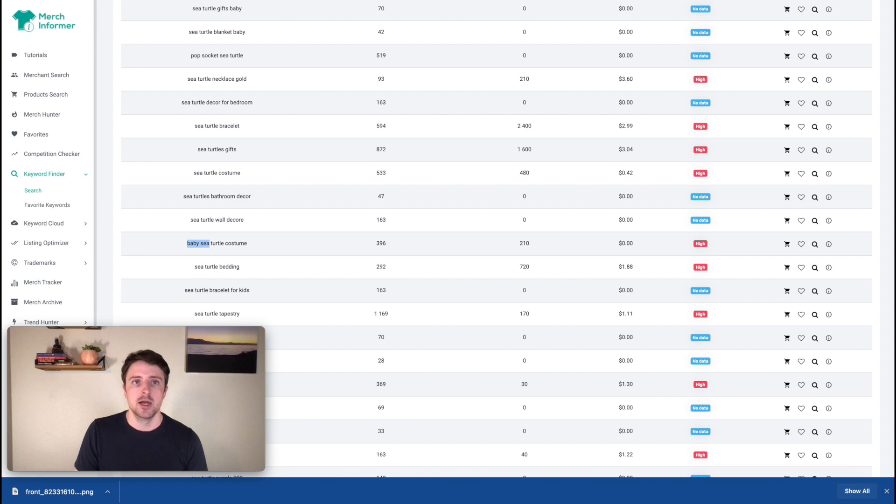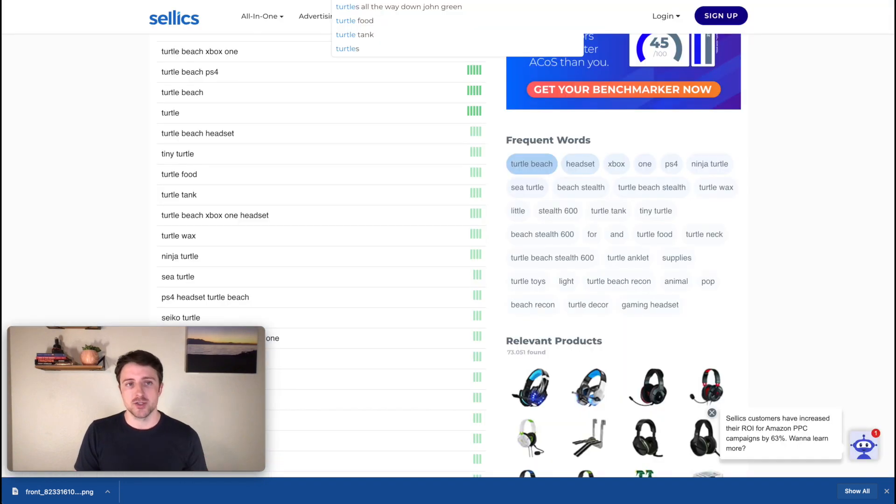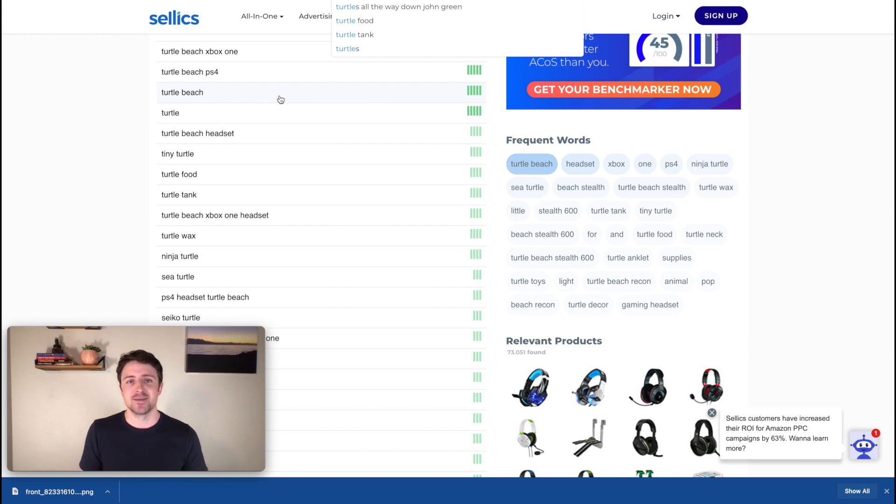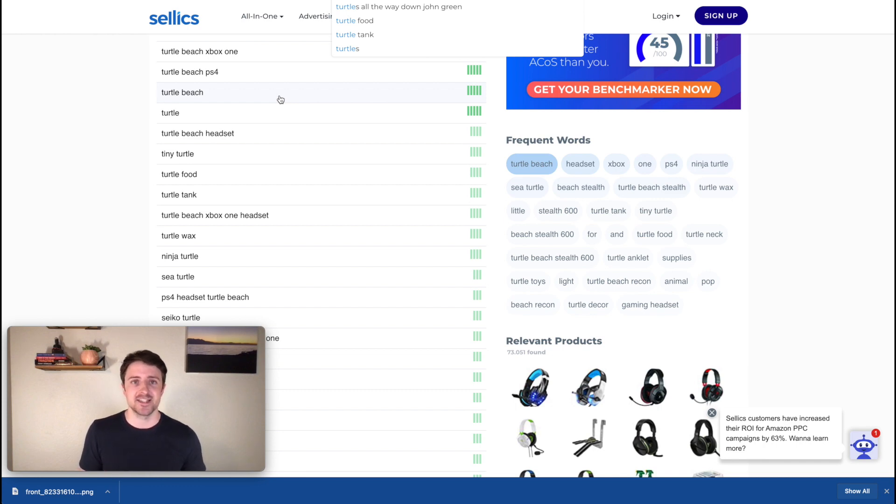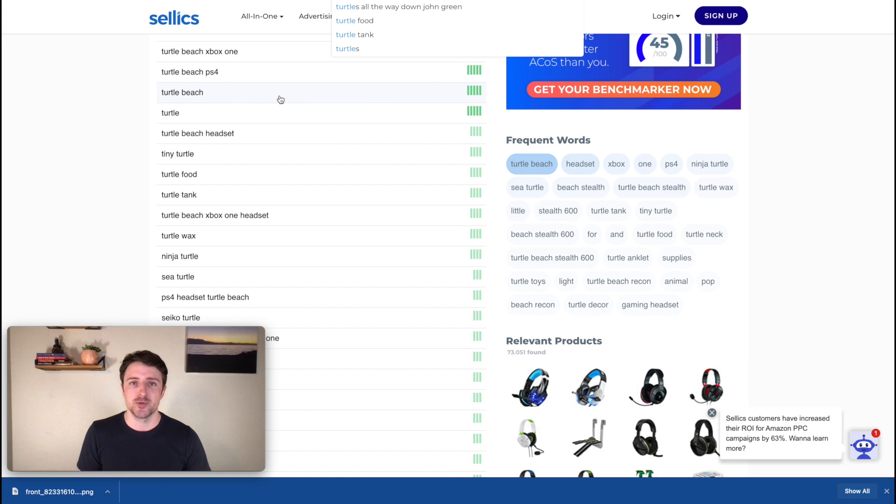So their keyword finder, or Helium 10, or Sonar or all of these in combination and AMZ suggestion expander on Amazon. So I know that was a quick and simple video. I hope that helped you guys out, but let me know down below in the description. I know a lot of times I can forget to go over some of these simple things. So what else do you guys want to see on my channel? What other topics would you like me to cover? And again, reminder, all the tools we talked about are linked in the description, but I hope you guys got some value out of that and we will see you in the next one. Cheers.